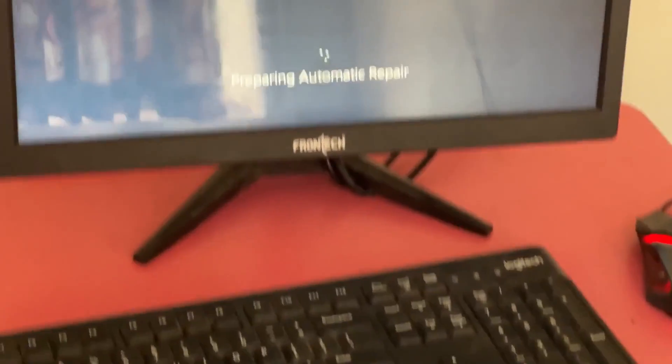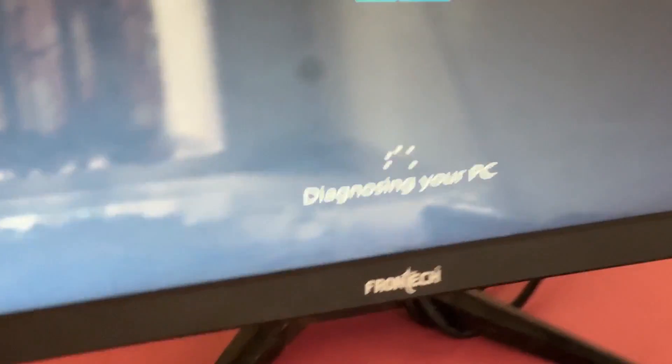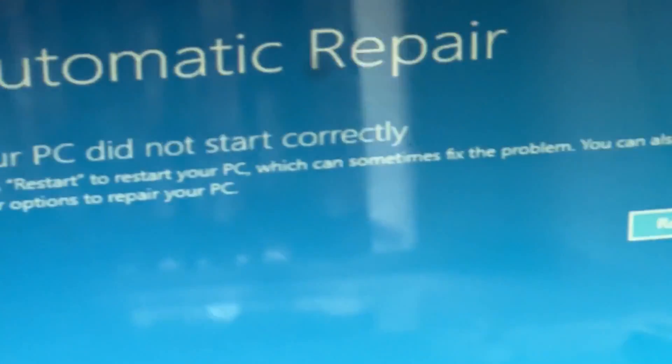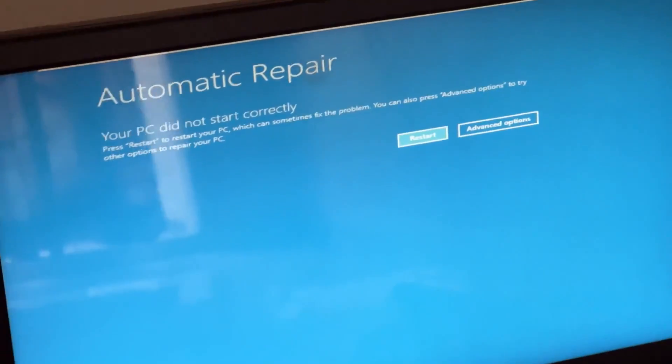Don't panic when you encounter a blue screen error. I'm going to show you how to fix this problem step by step. Let's begin.